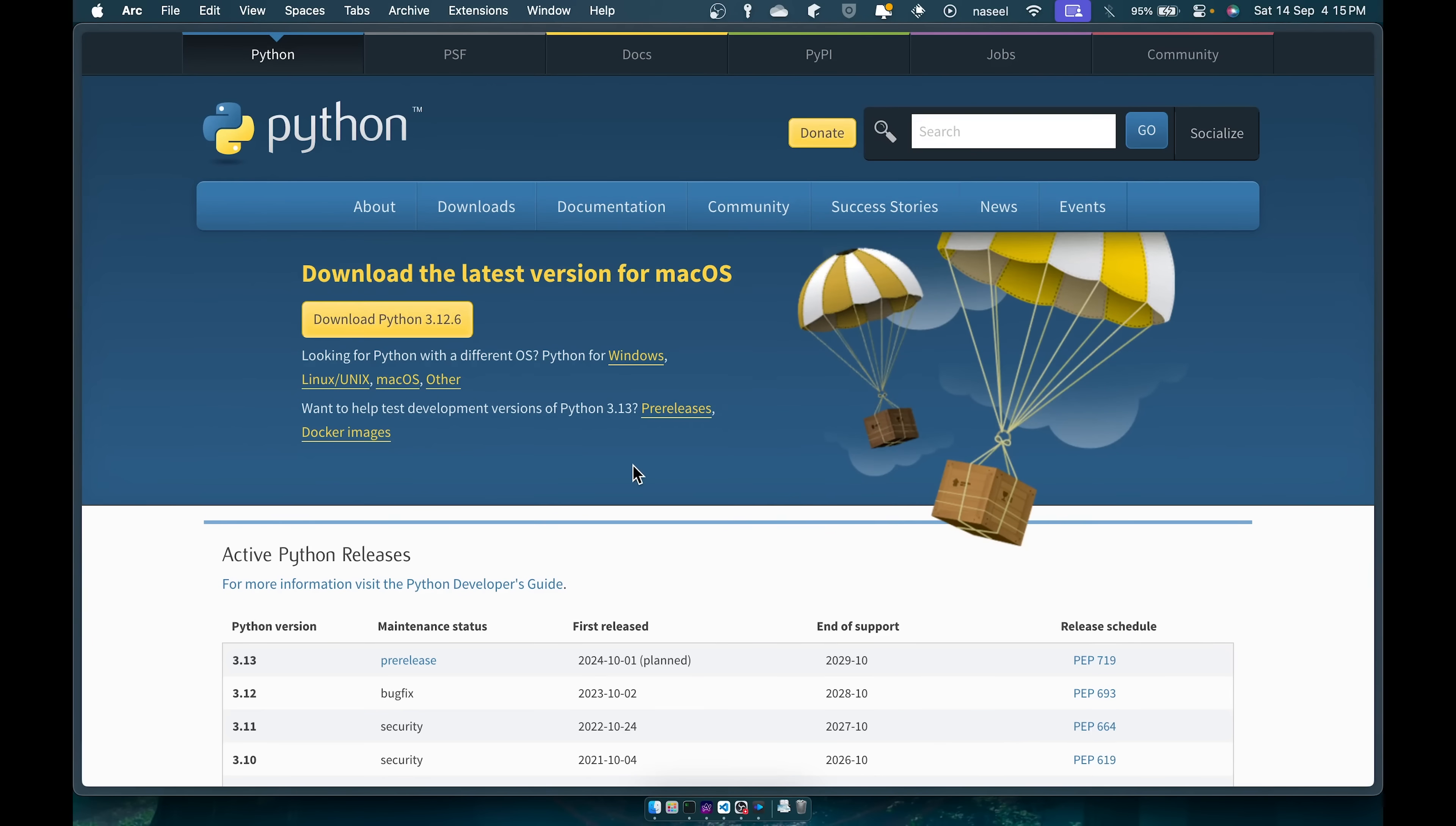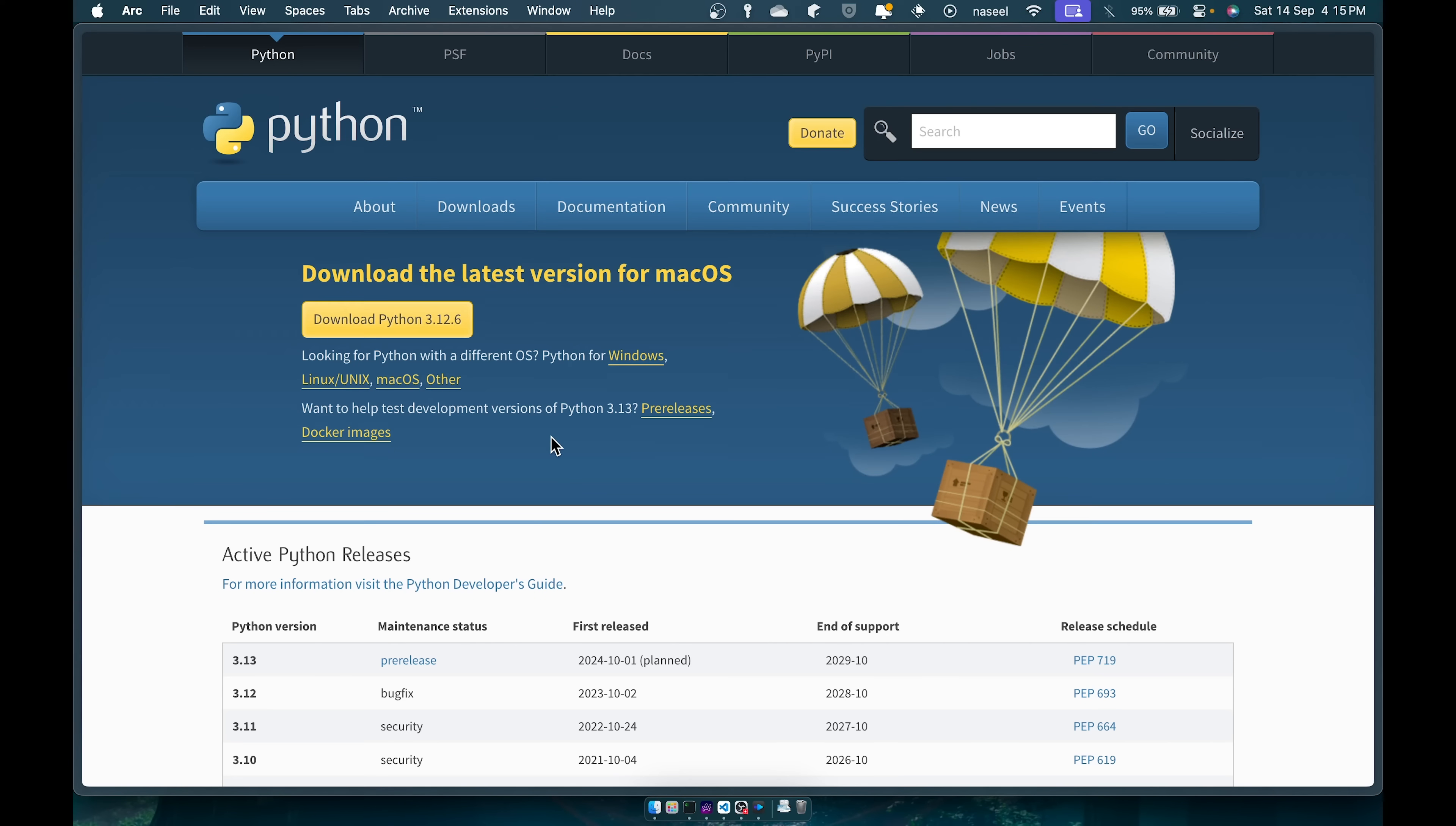Once Python is installed you have to install something to write your code. Now by default on Windows you can use something like IDLE which is good, but then there are many other better editors made by other companies.